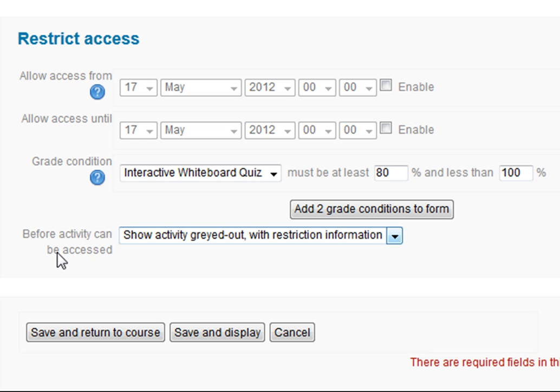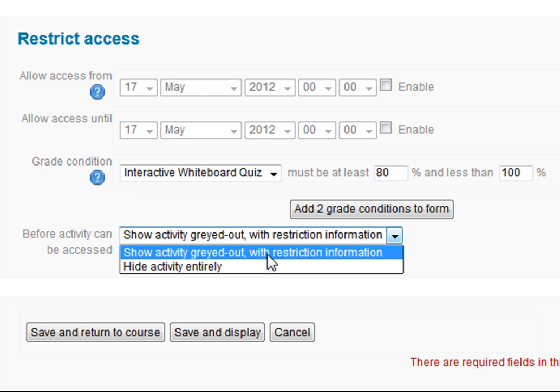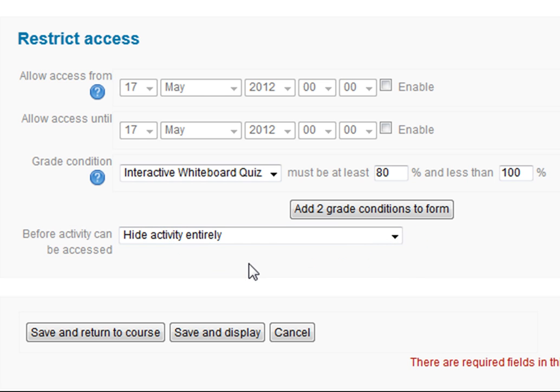Before the activity can be accessed, it asks whether I want it shown grayed out with the restriction information — so students know it's there but can't access it and are told what the restriction is — or whether I want to hide the activity entirely so students won't even know it's there until they complete 80% or more in the quiz. I'm going to choose to hide it entirely.